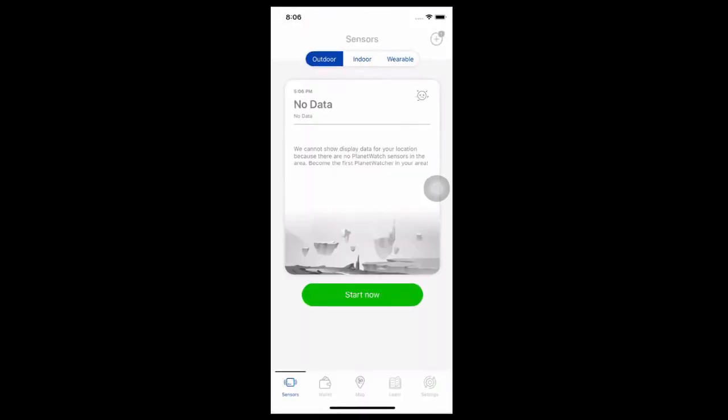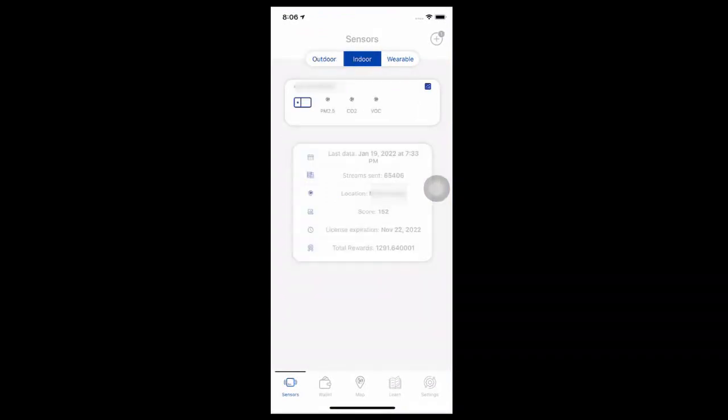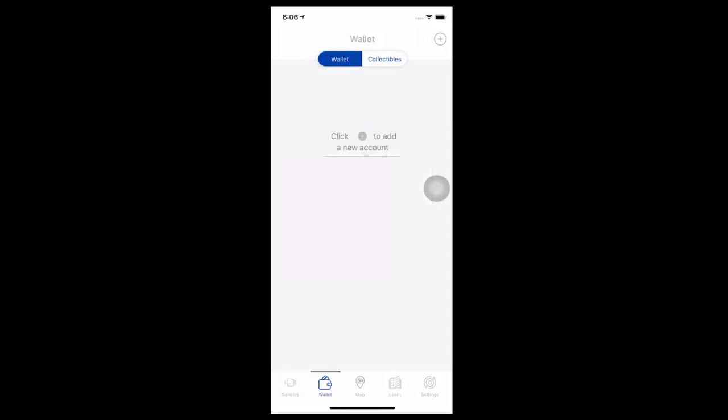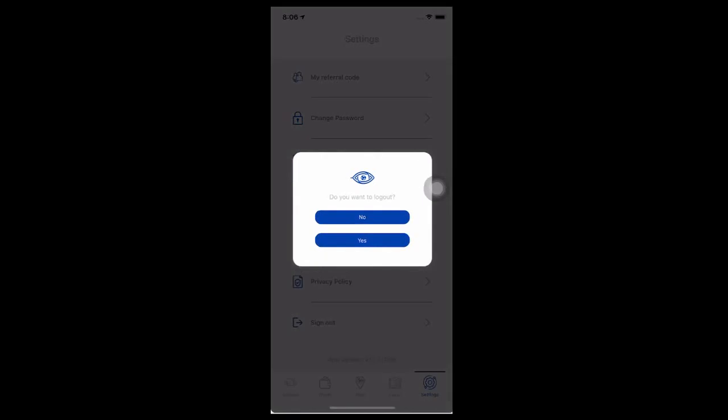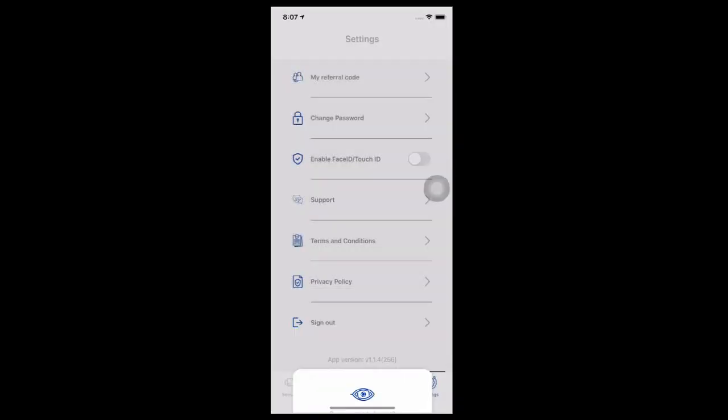Installing the application is really straightforward as you can see in the clip we've gone through. I believe this is a cool project because you're able to contribute by sending your data to Planet Watch and in return earn rewards.